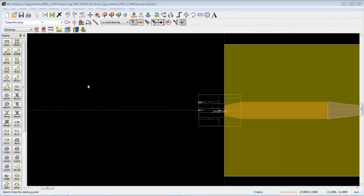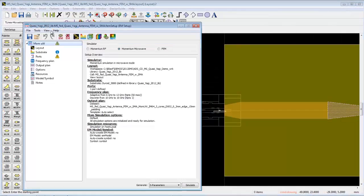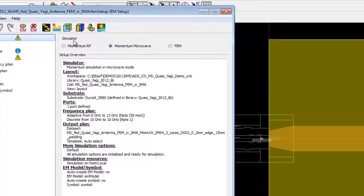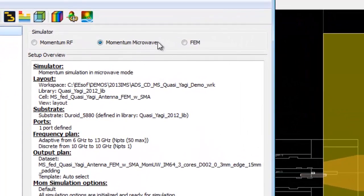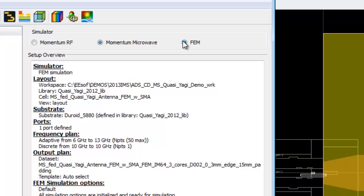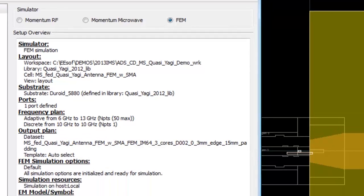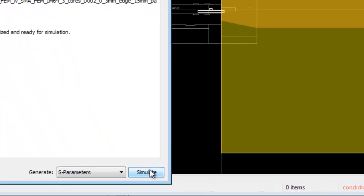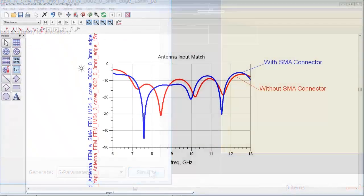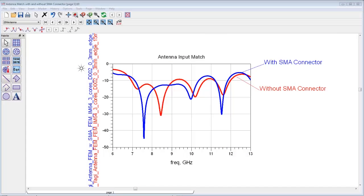The Momentum Simulator provides very fast, accurate EM simulations for planar designs, but since we've added the 3D connector model, we select the Finite Element Method Simulator, which is a full 3D simulation technology that can analyze arbitrary 3D structures. We launch an FEM simulation from ADS on the full design and see how the connector impacts the performance of the antenna.